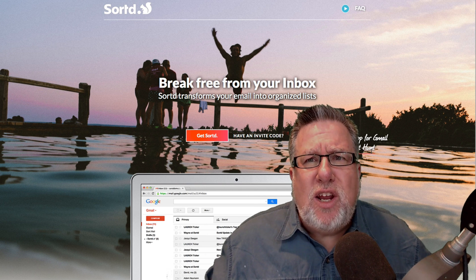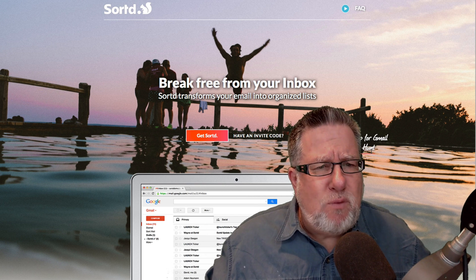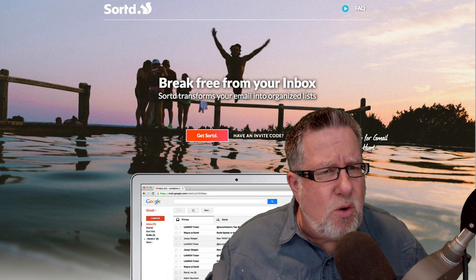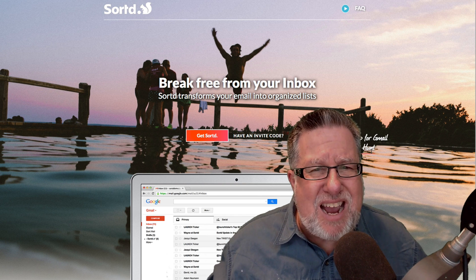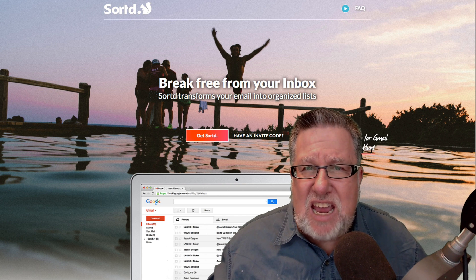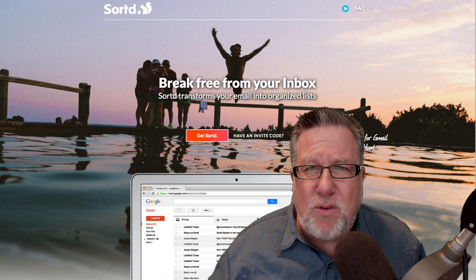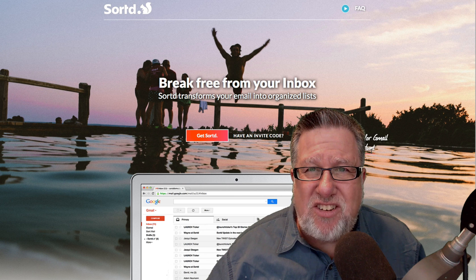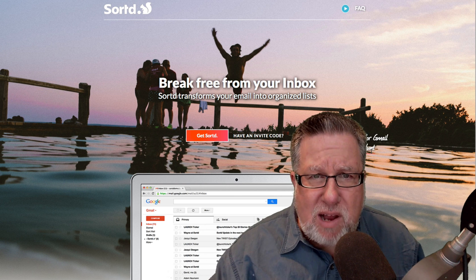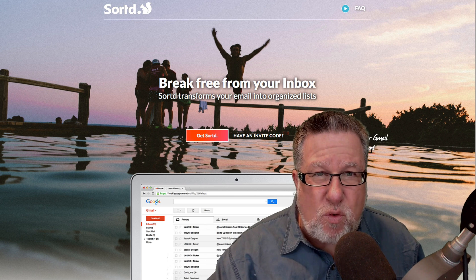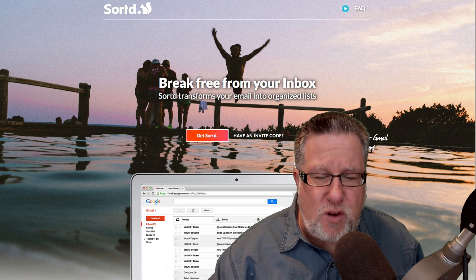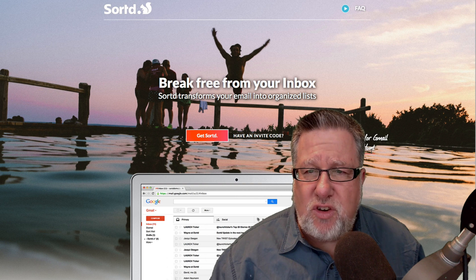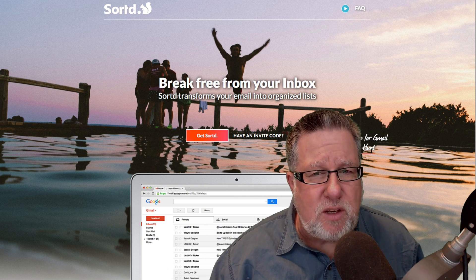Let's take a look at the software itself. All you do to install is you go to Sorted, you sign up, they enroll you. They ask you to download an extension, a browser extension. The whole thing works through the browser extension in Chrome for your Gmail account. This only works for Gmail as far as I know at this point.